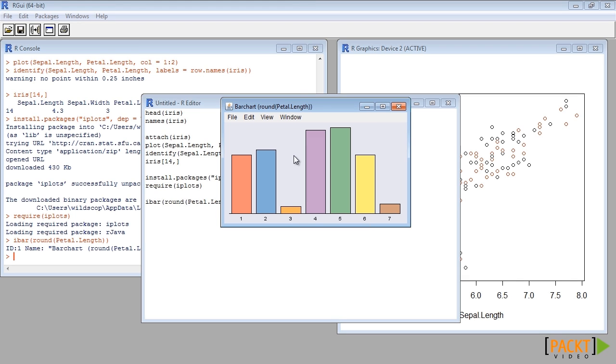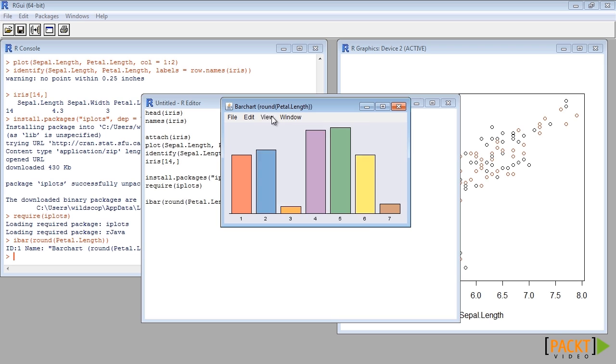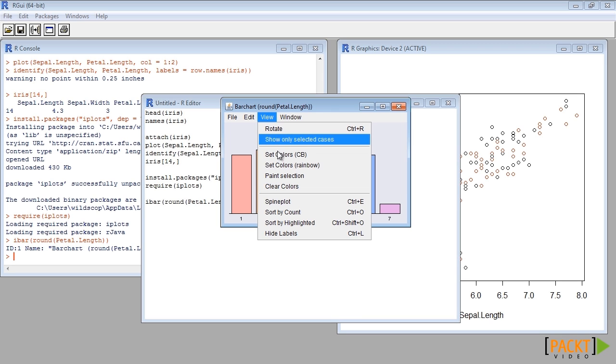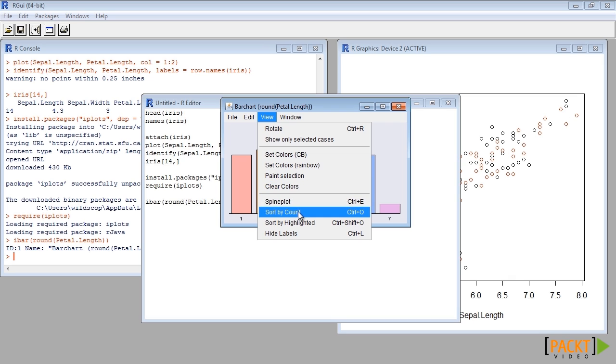We can also apply various color palettes by selecting it from the view menu. We can rotate from the view menu. We can also sort the bar by count.